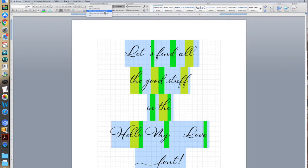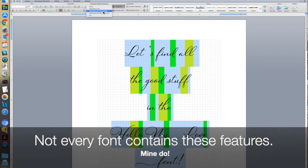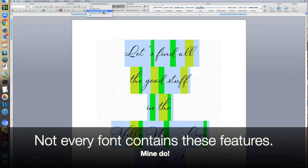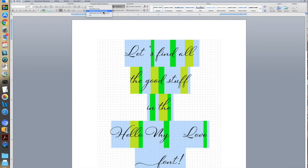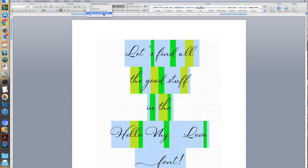So it's good to turn on Standard and Contextual, because you never know when Contextual Alternates might be available in a font. All of these things are programmed in by the font designer. So not every font is going to have all of these features, but they are in all of mine.